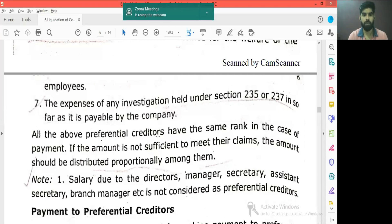All the above preferential creditors have the same rank in the case of payment. If the amount is not sufficient to meet their claim, the amount should be distributed proportionally among them.